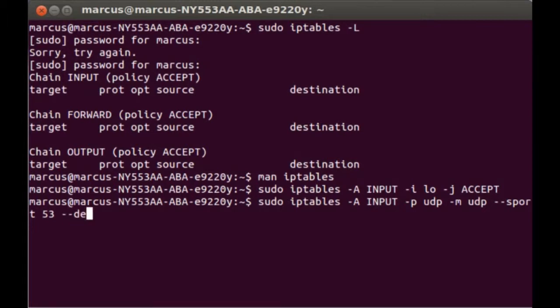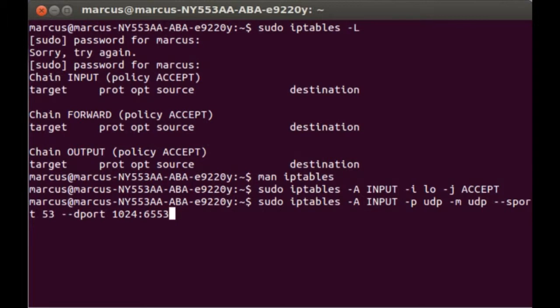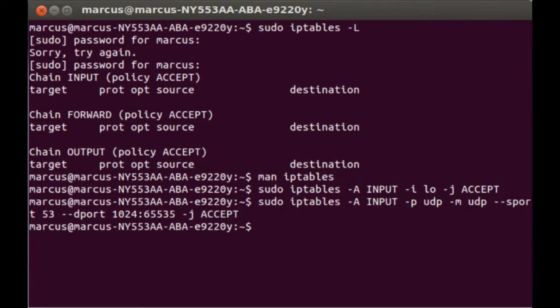Destination port 1024:65535 --state -j ACCEPT. Okay, so now I've allowed DNS. Let's go a little further and allow our internal network.